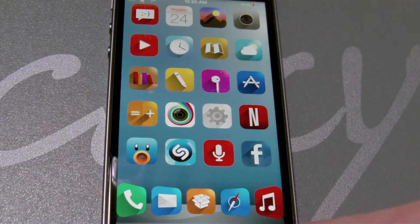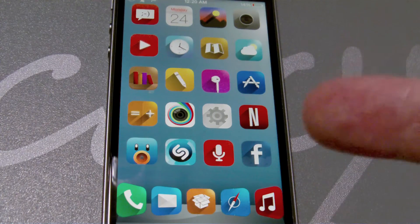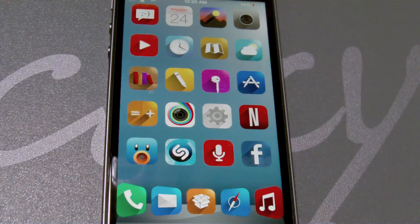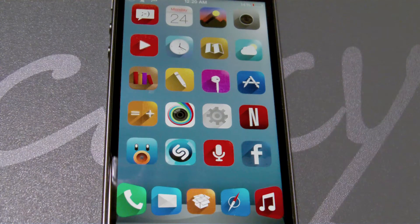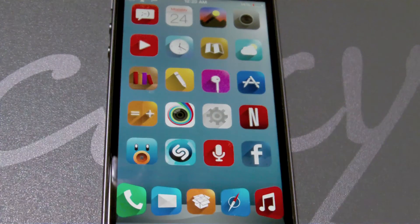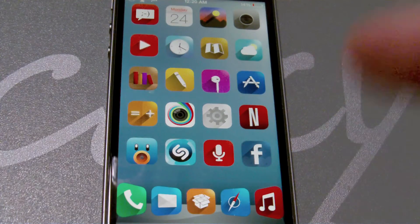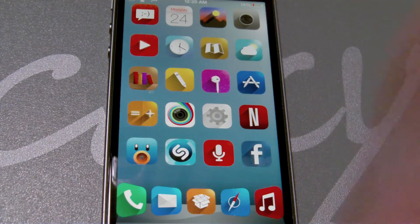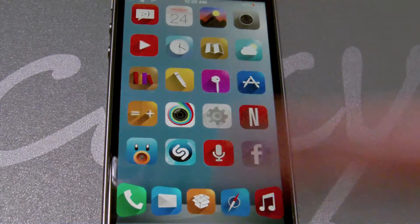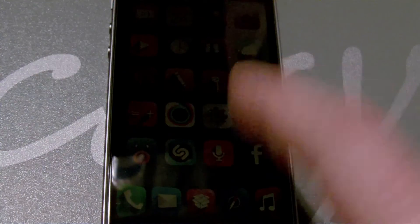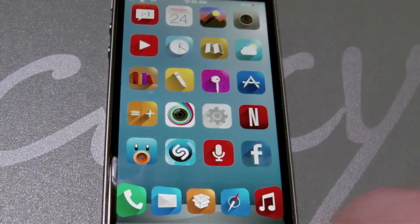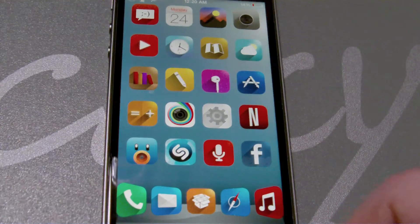That tweak starts with the B. I'm not going to say the name because if you guys are in the loop and know what's going around, we're just going to call it the B animation tweak.